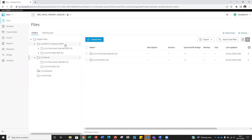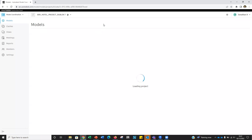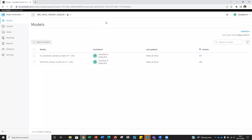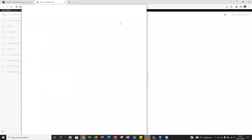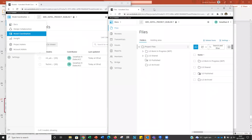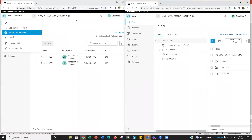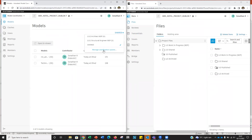Going into Model Coordination, I have coordination spaces set up. I've created one on the shared area, one on the structural engineer's area, and one on the WIP folder for the architect. Effectively, you go to 'Manage Coordination Spaces' and you can see that each coordination space has a folder path — it will clash any model found within that specific folder. I've also created a coordination space on the shared area, pointing to that folder hierarchy.